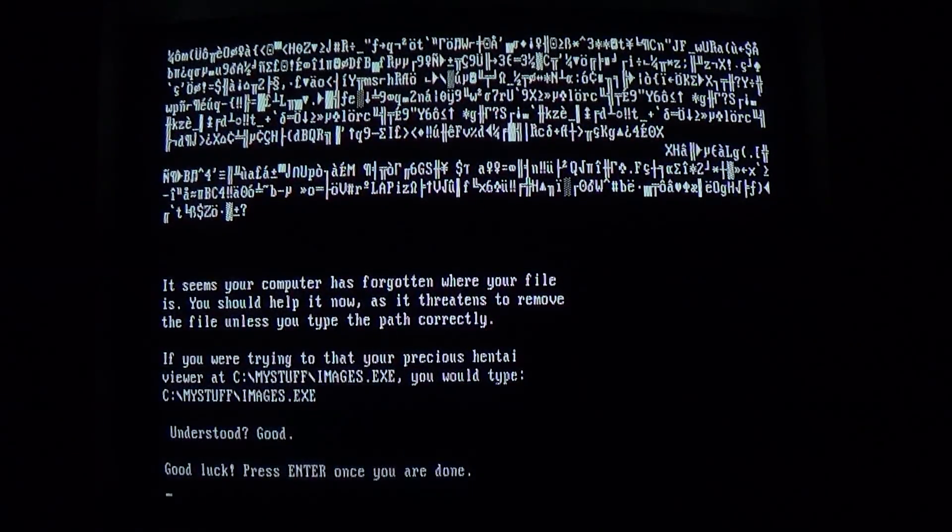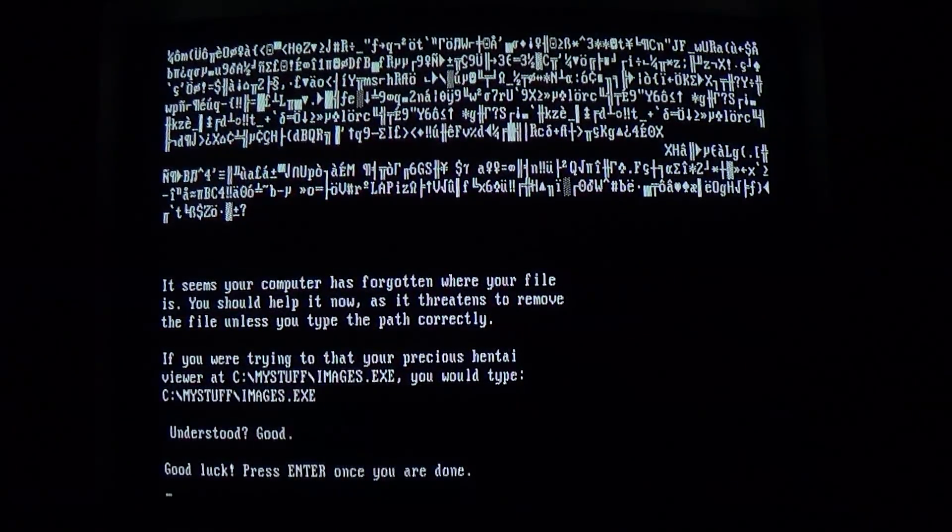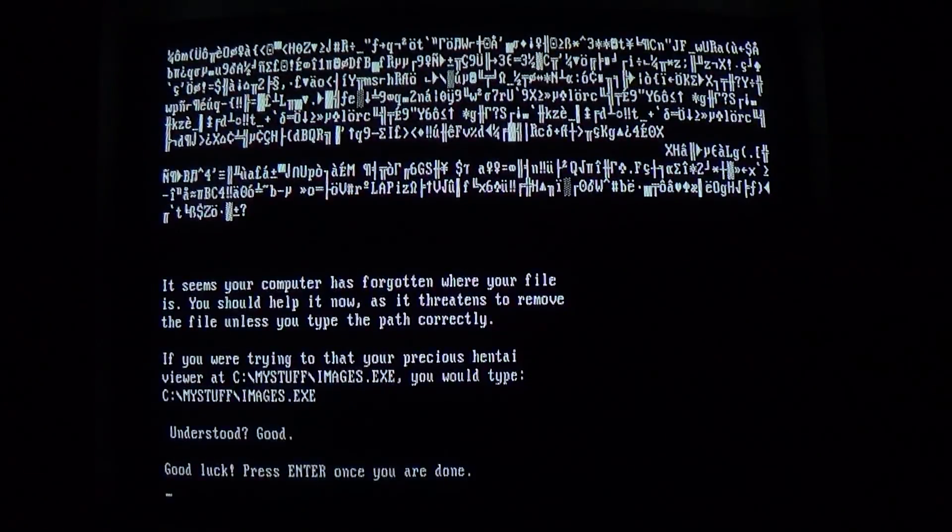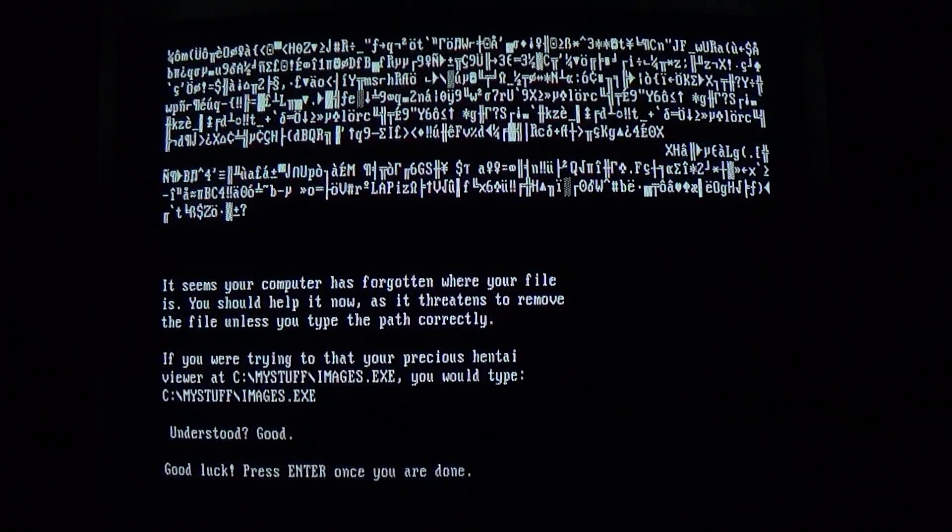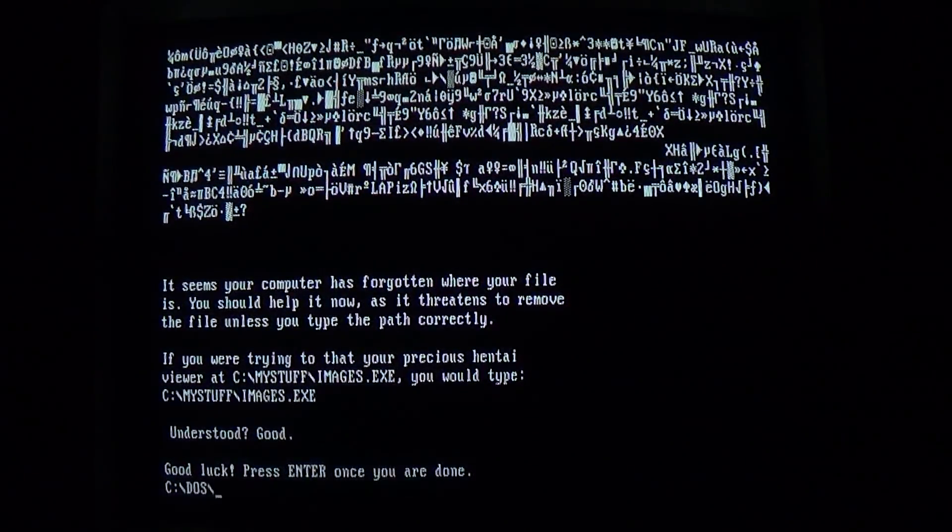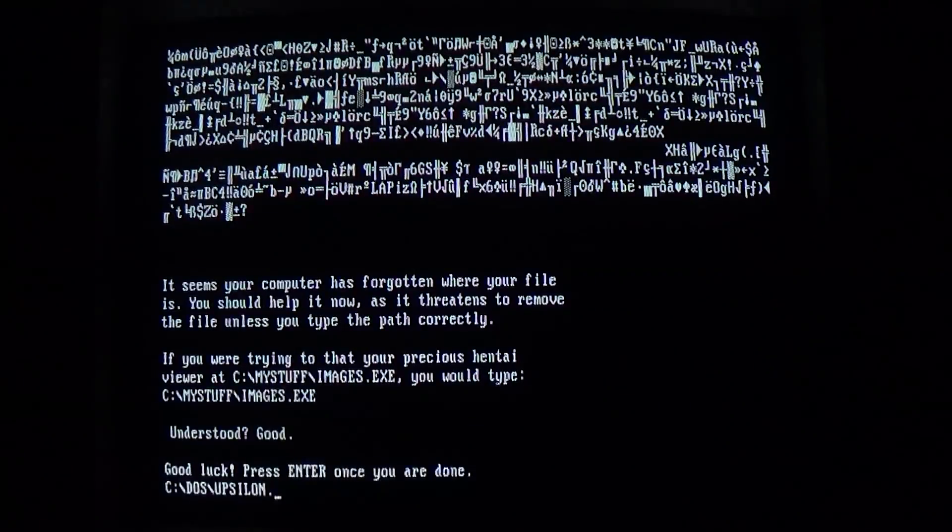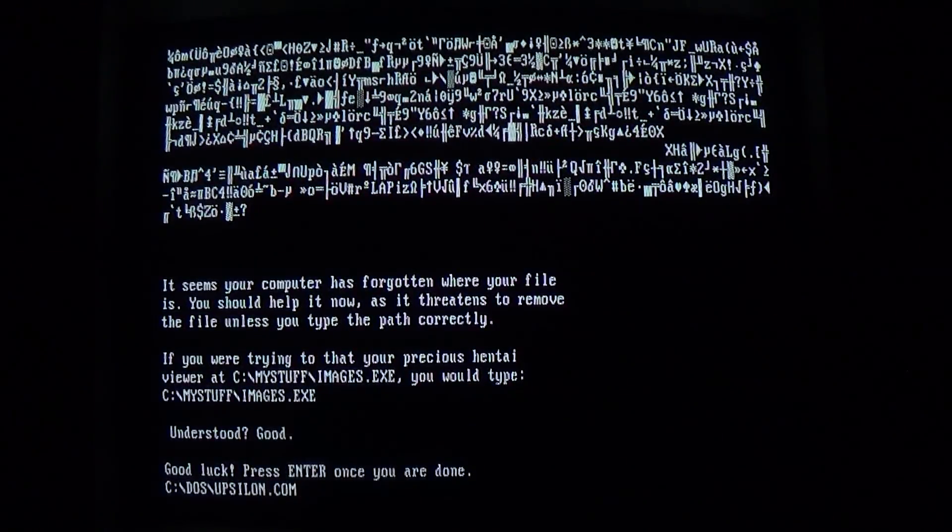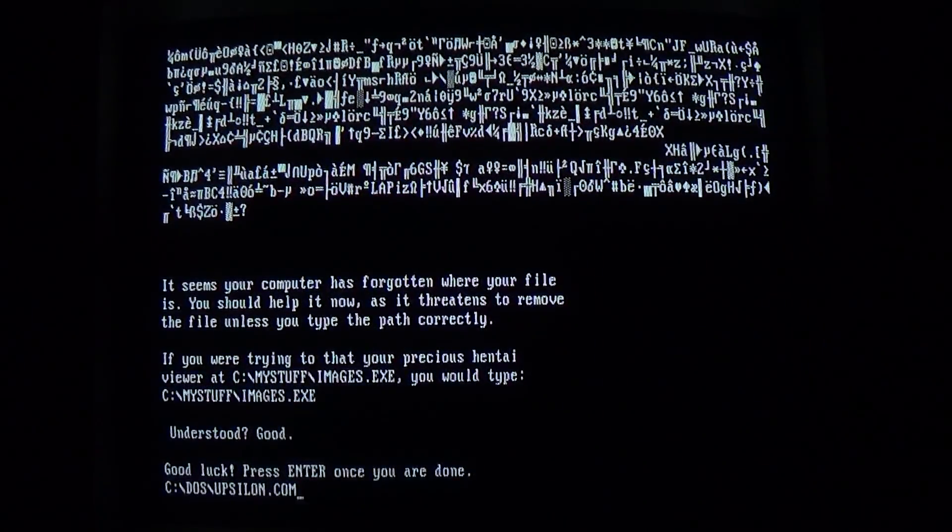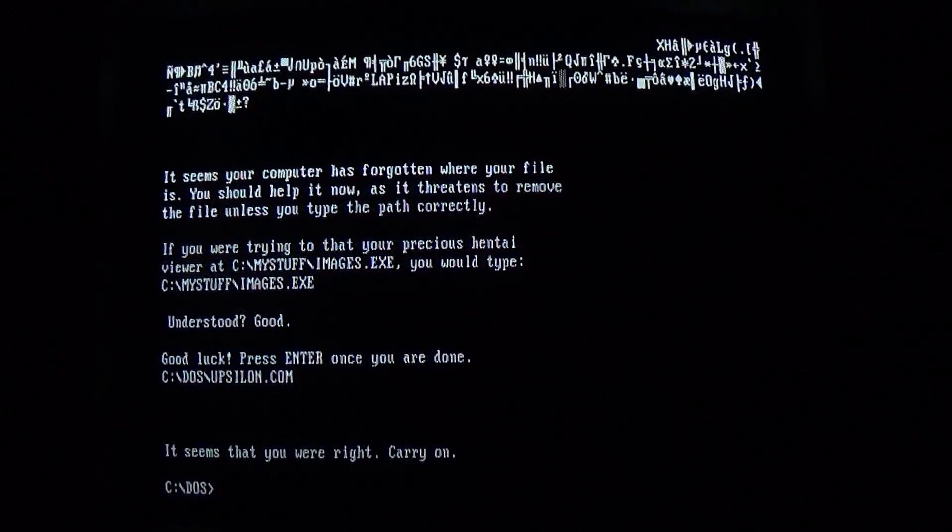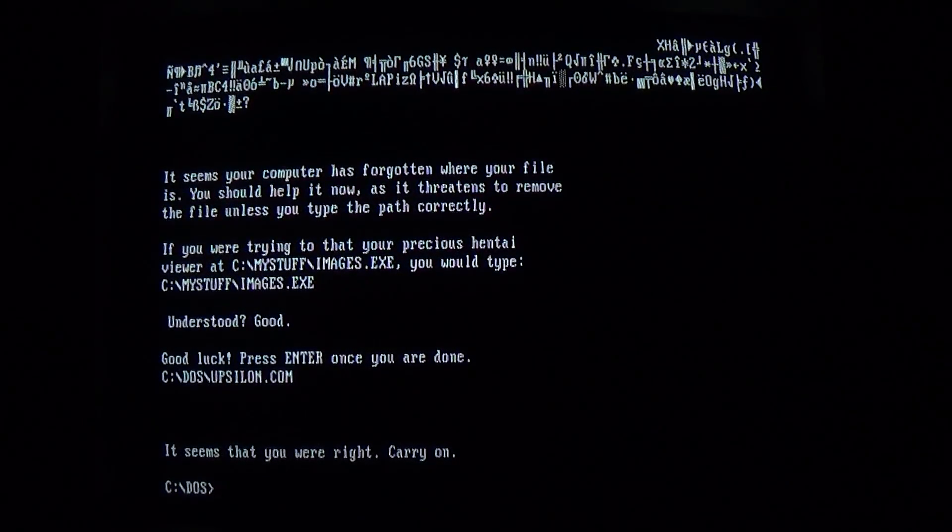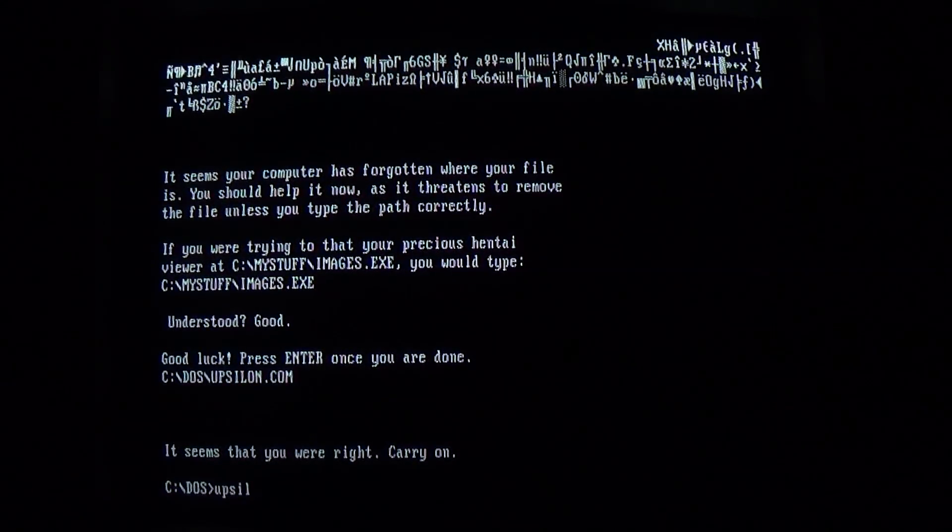So, pretty much, you need to remember what file you were just trying to run and the directory it's stored in. So the file we were running was in the DOS directory, and it was Upsilon.com. And if we hit enter, it seems that you were right. Carry on. So we're gonna go ahead and keep running it.